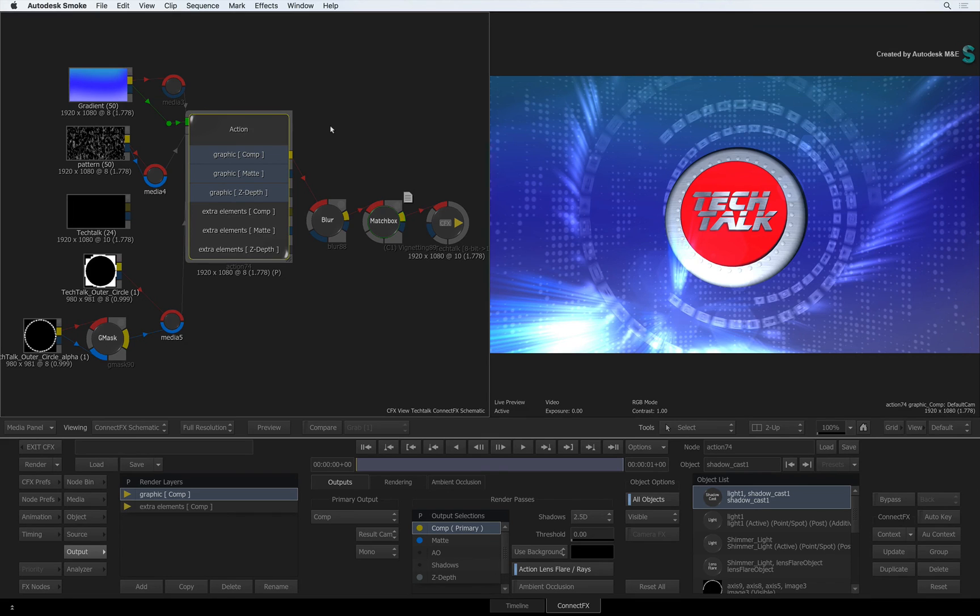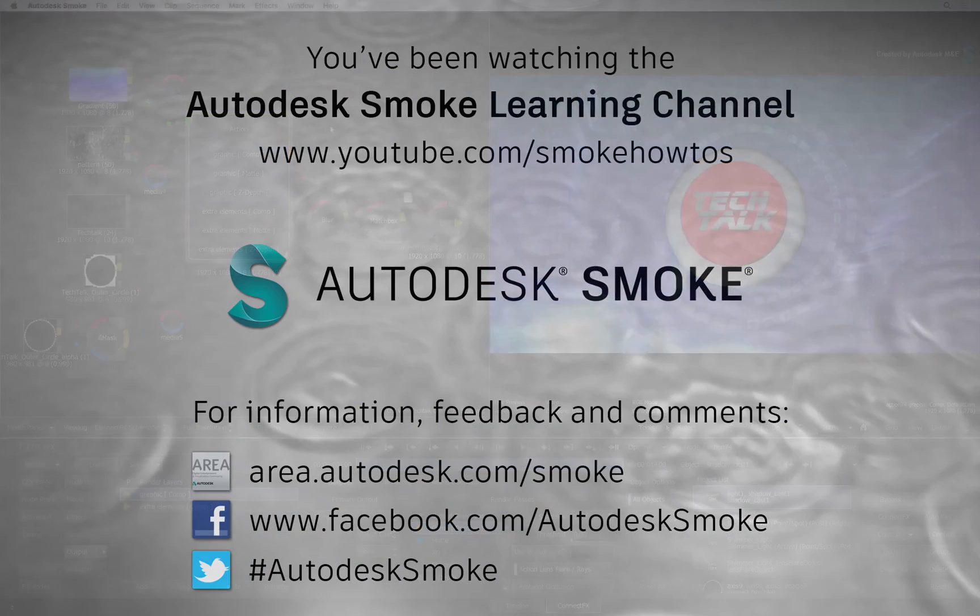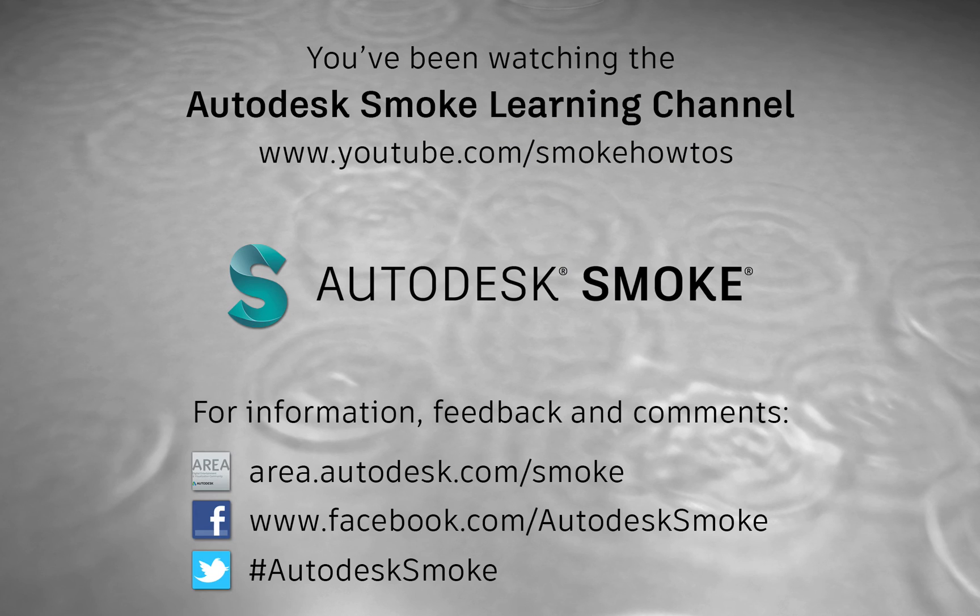Comments, feedback and suggestions are always welcome and appreciated. Thank you for watching and please subscribe to the Smoke Learning Channel for future videos.